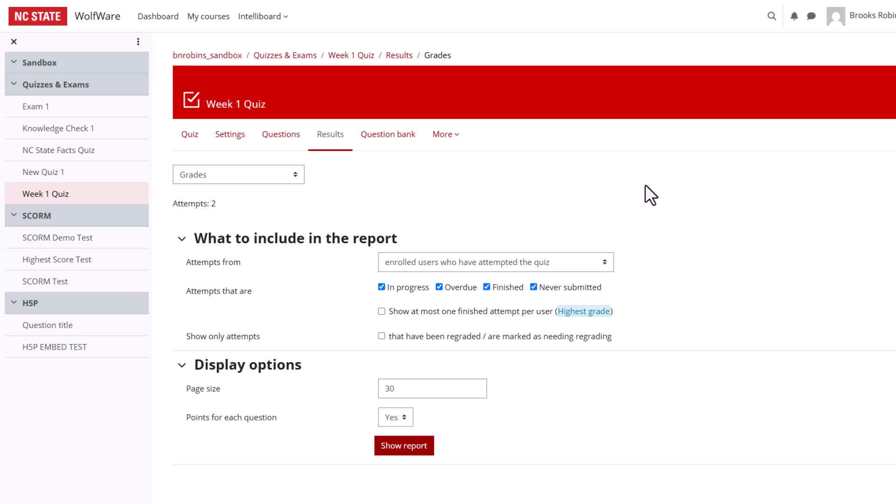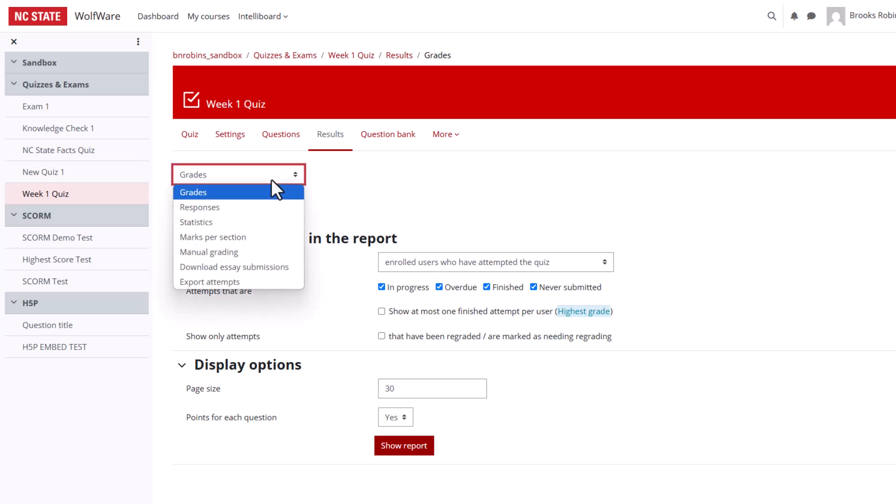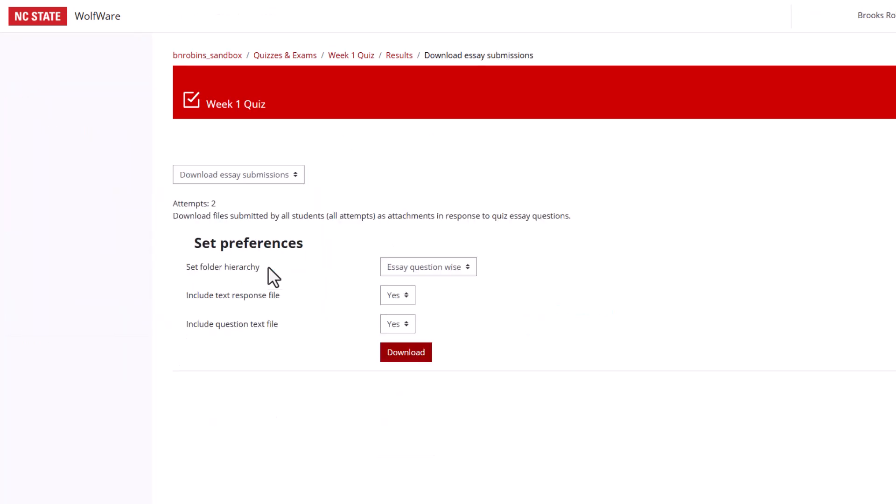You can also download essay question responses to grade. In order to download essay responses, you will return to the Results page and in the drop-down menu, choose Download Essay Submissions.